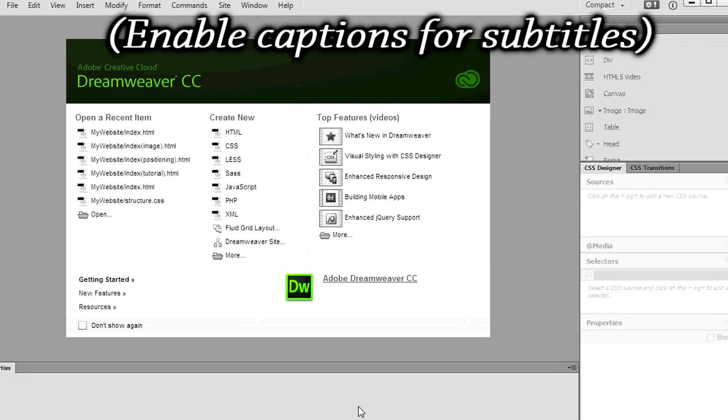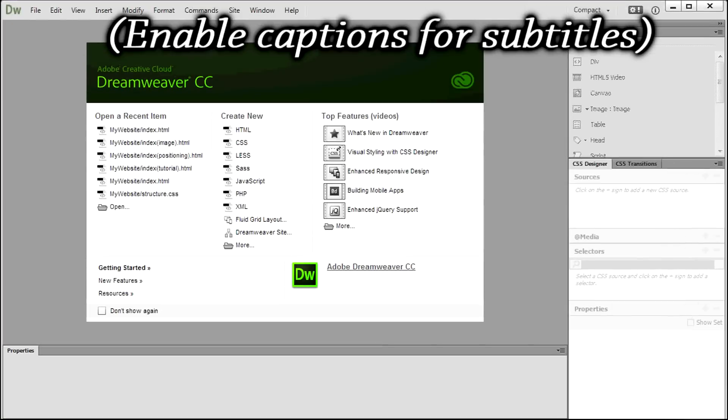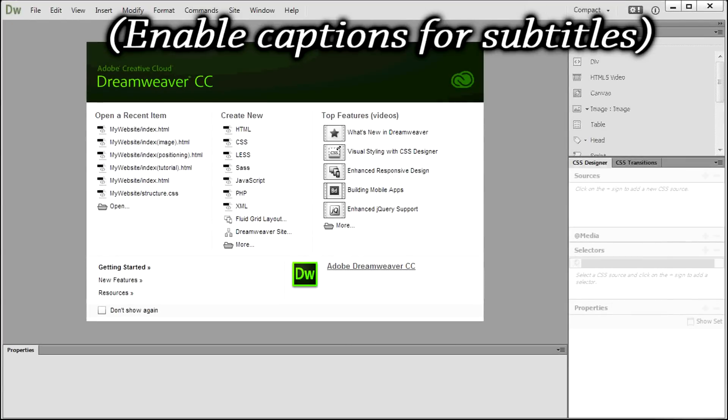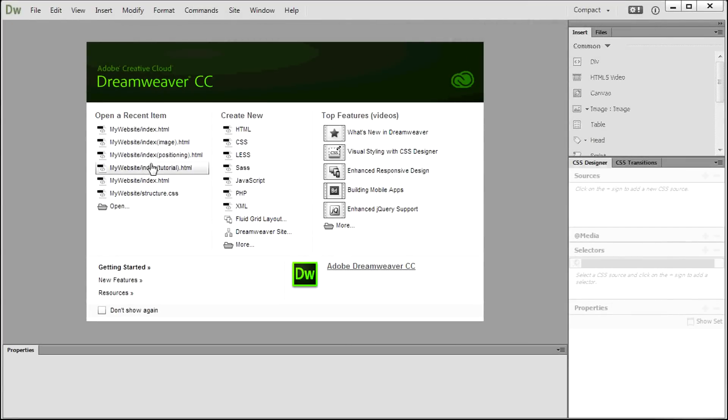Hello, welcome to this video! Here we will see how to add images and backgrounds with Adobe Dreamweaver CC.